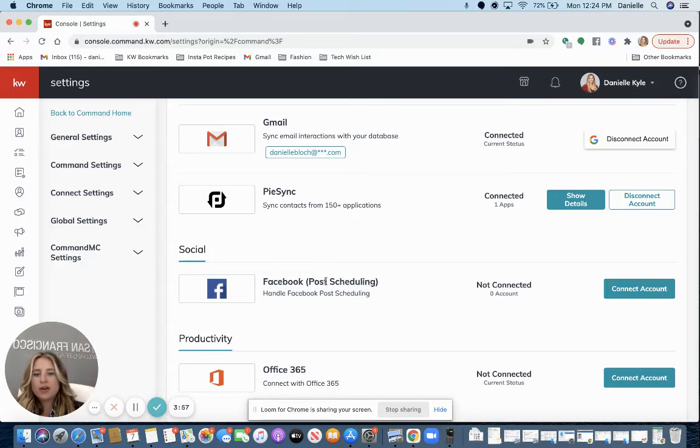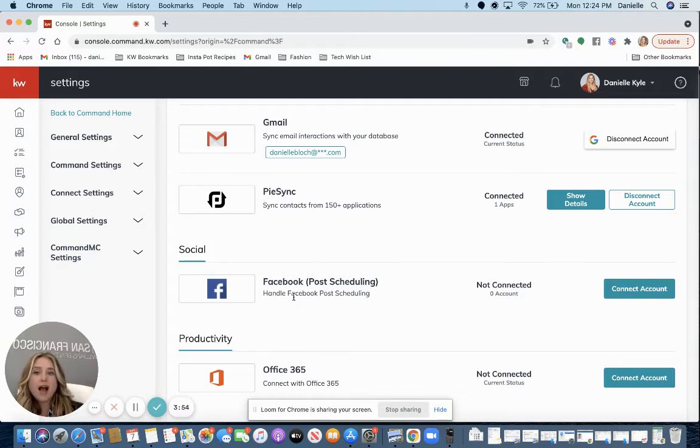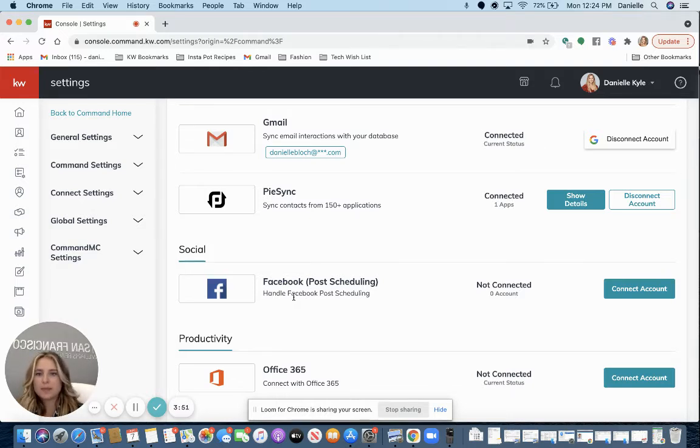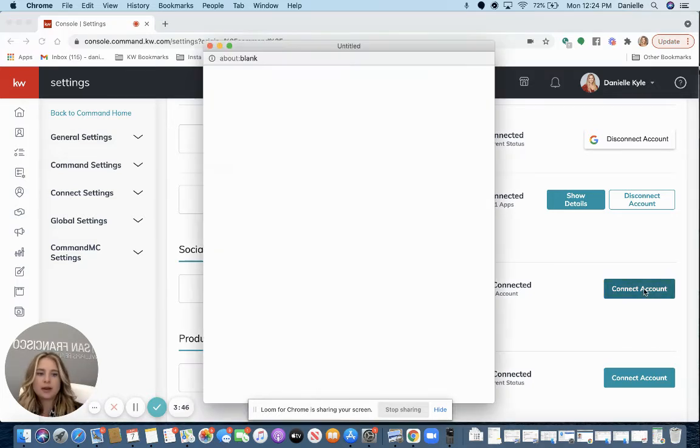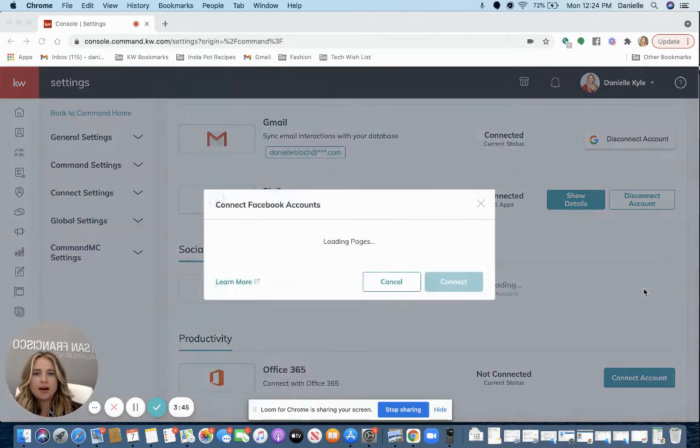This is just where we'll connect Facebook so that you can pre-schedule out Facebook posts to go onto your Facebook business page. These aren't ads, just regular posts. I'm going to go ahead and click Connect Account.